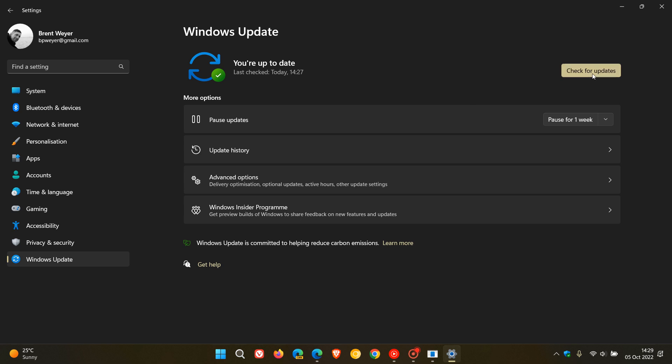Now, you could try and check for updates if you weren't seeing the feature update, which could, in some cases, help speed up the process to get that update onto your Windows Update page.